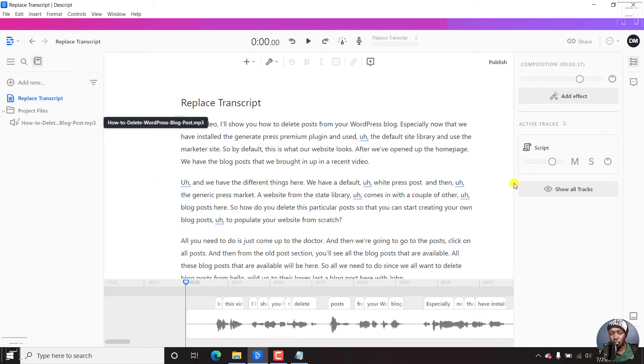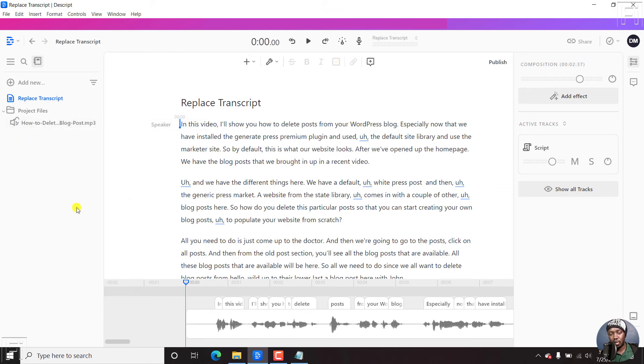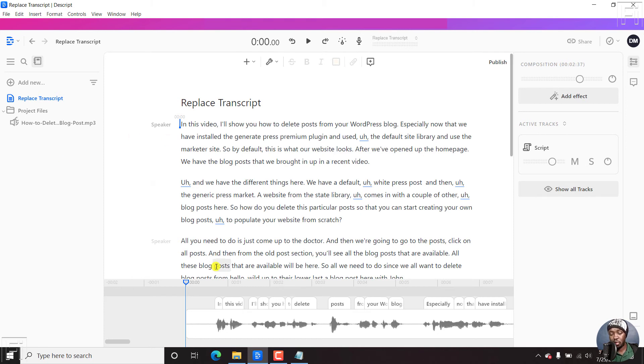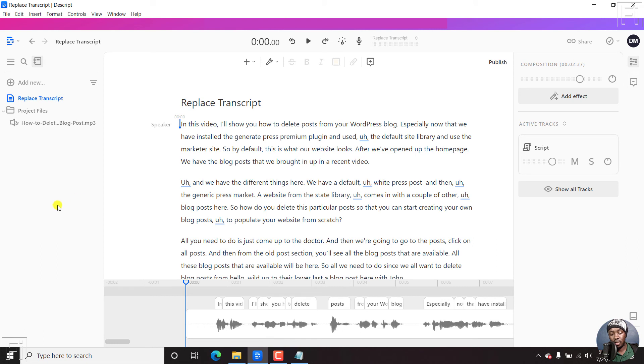So what is going to happen is that it's going to start resyncing and you'll see this loading bar happening on this side. So it's resyncing the new script that you actually just uploaded to this audio that you added. So let's give it a couple of seconds and see, for example, generate press premium...